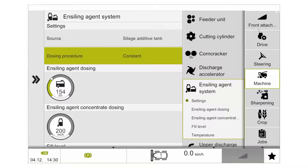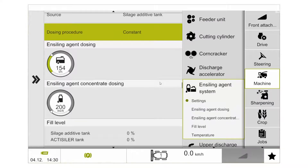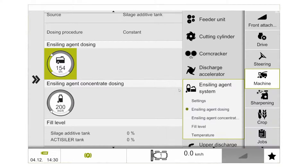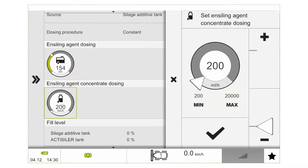In constant mode, for both the silage additive tank and the actualizer tank, we can adjust our dosing rate. For the additive tank this is 30 litres per minute up to 400 litres per minute. For the actualizer tank in constant dosing mode we can select between 200 millilitres an hour up to 20,000 millilitres an hour.